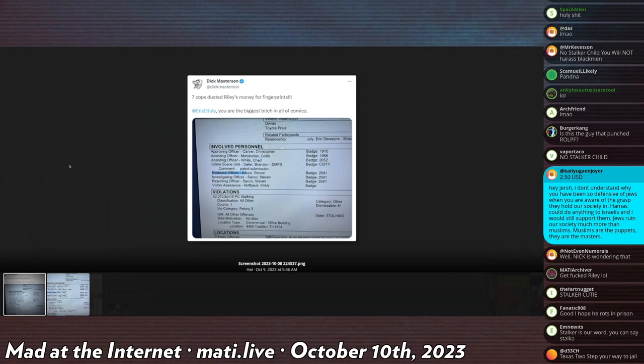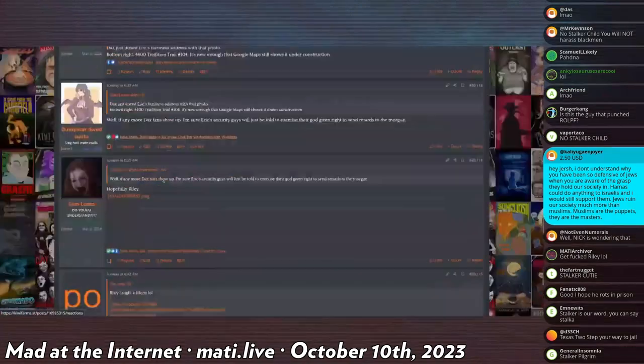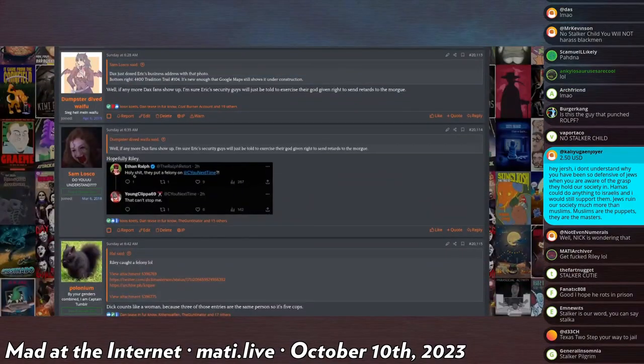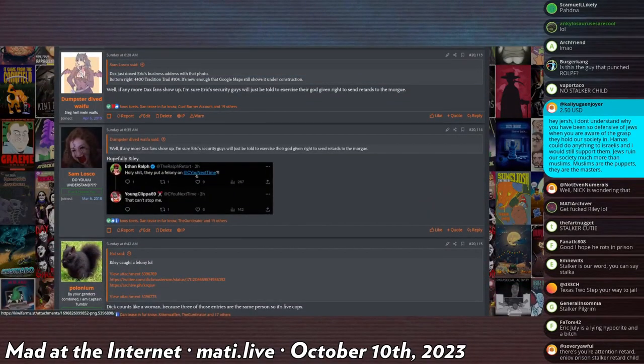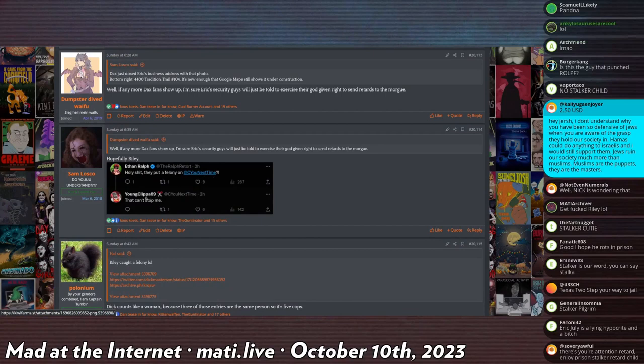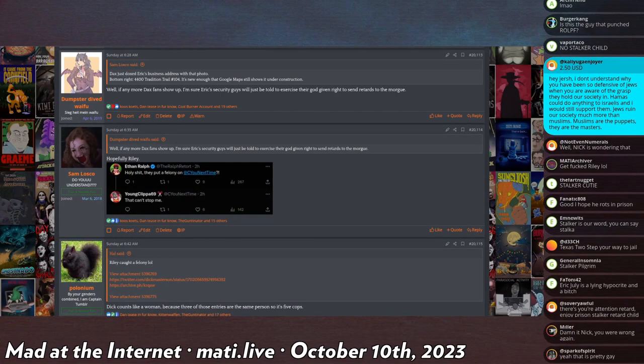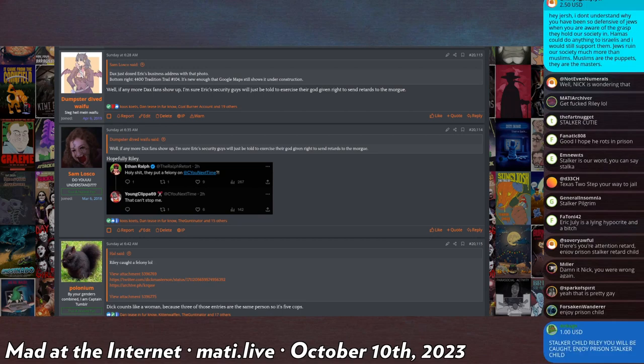So, his response to this, by the way, if I can hopefully find this in the next few posts. First, this, Ethan Ruff says, holy shit, they put a felony on Riley, and Riley replies saying, that can't stop me. So his public announcement to this information was that the law is unable to inhibit him in how he is going to harass Eric July.